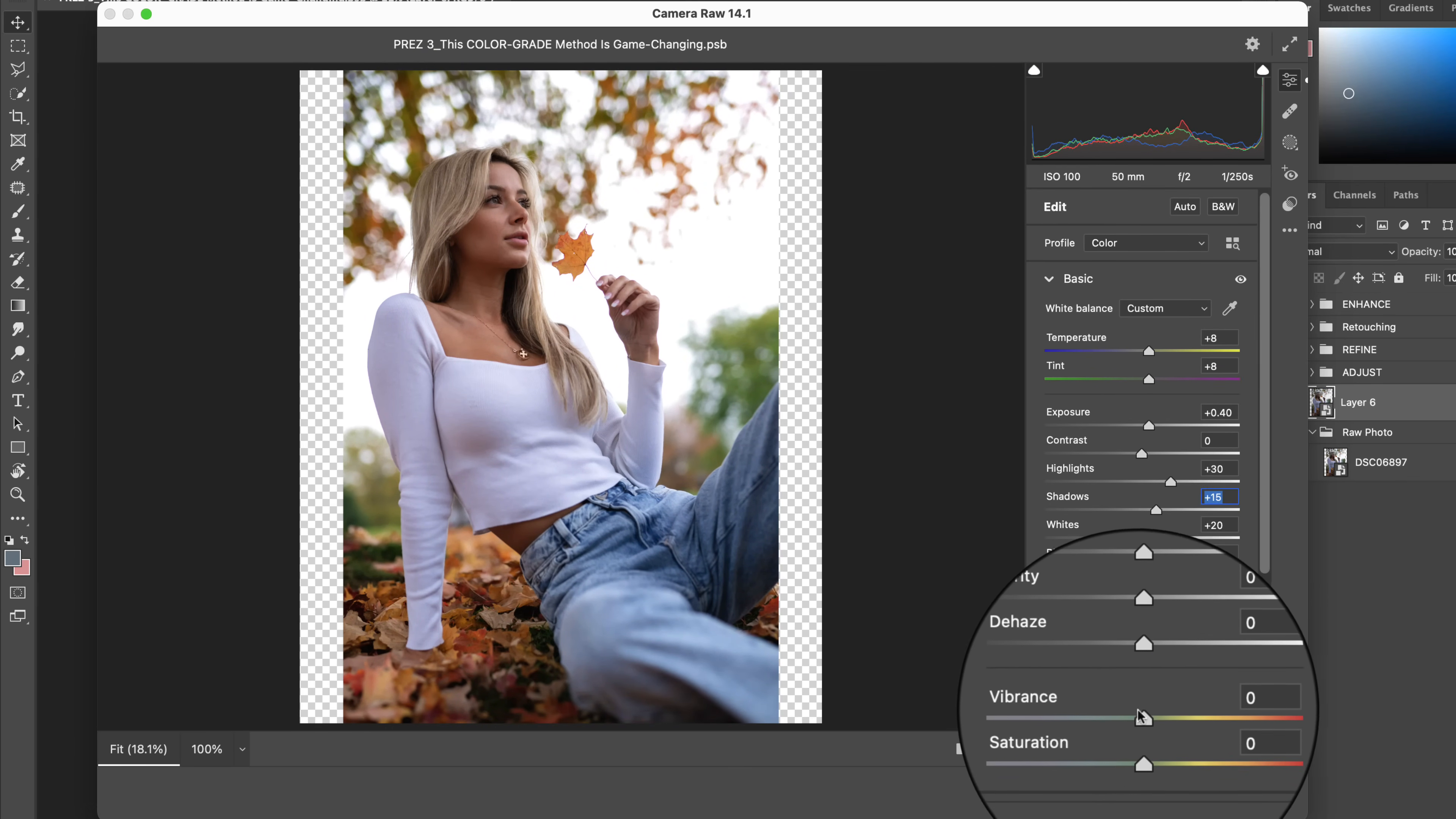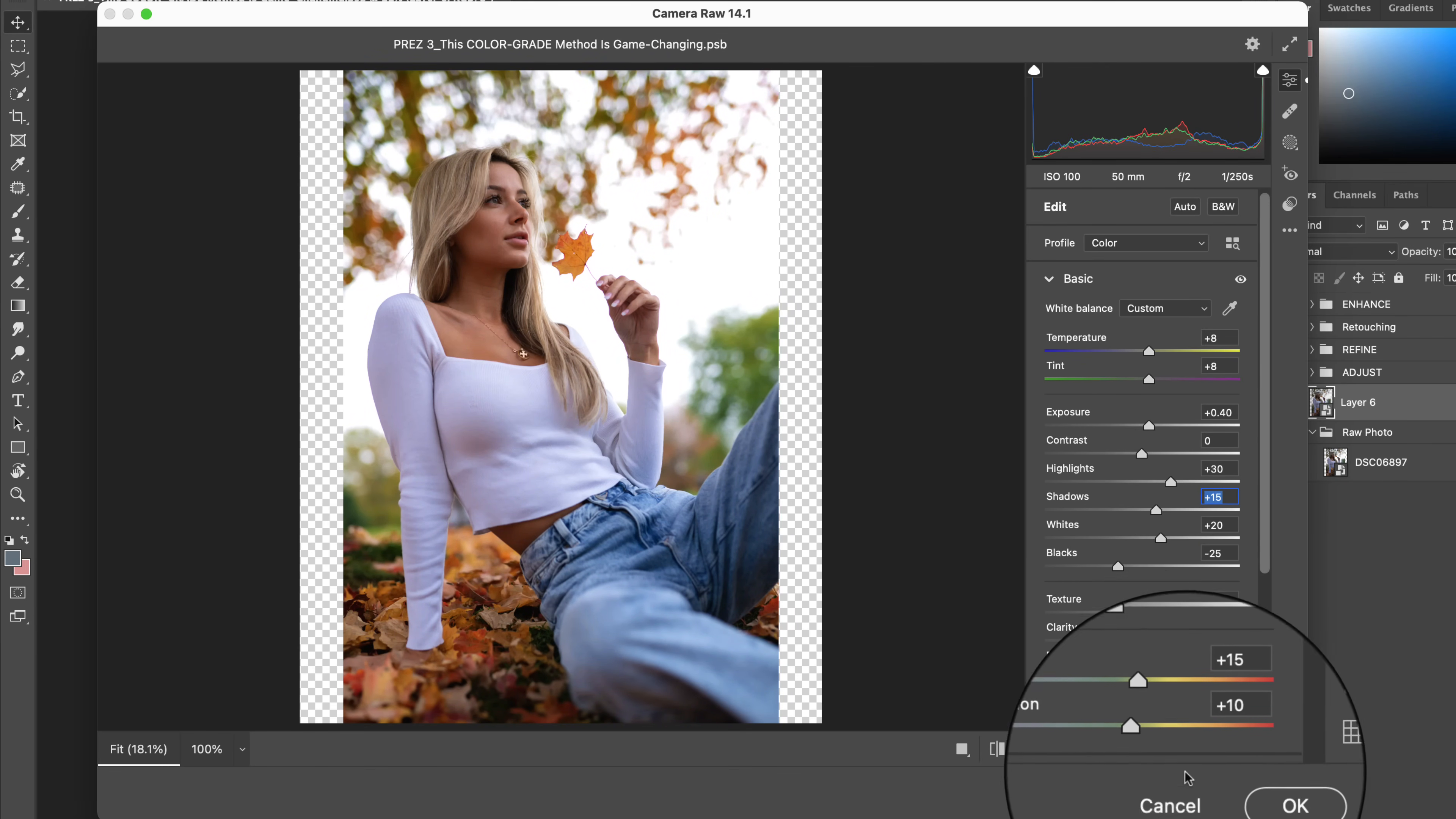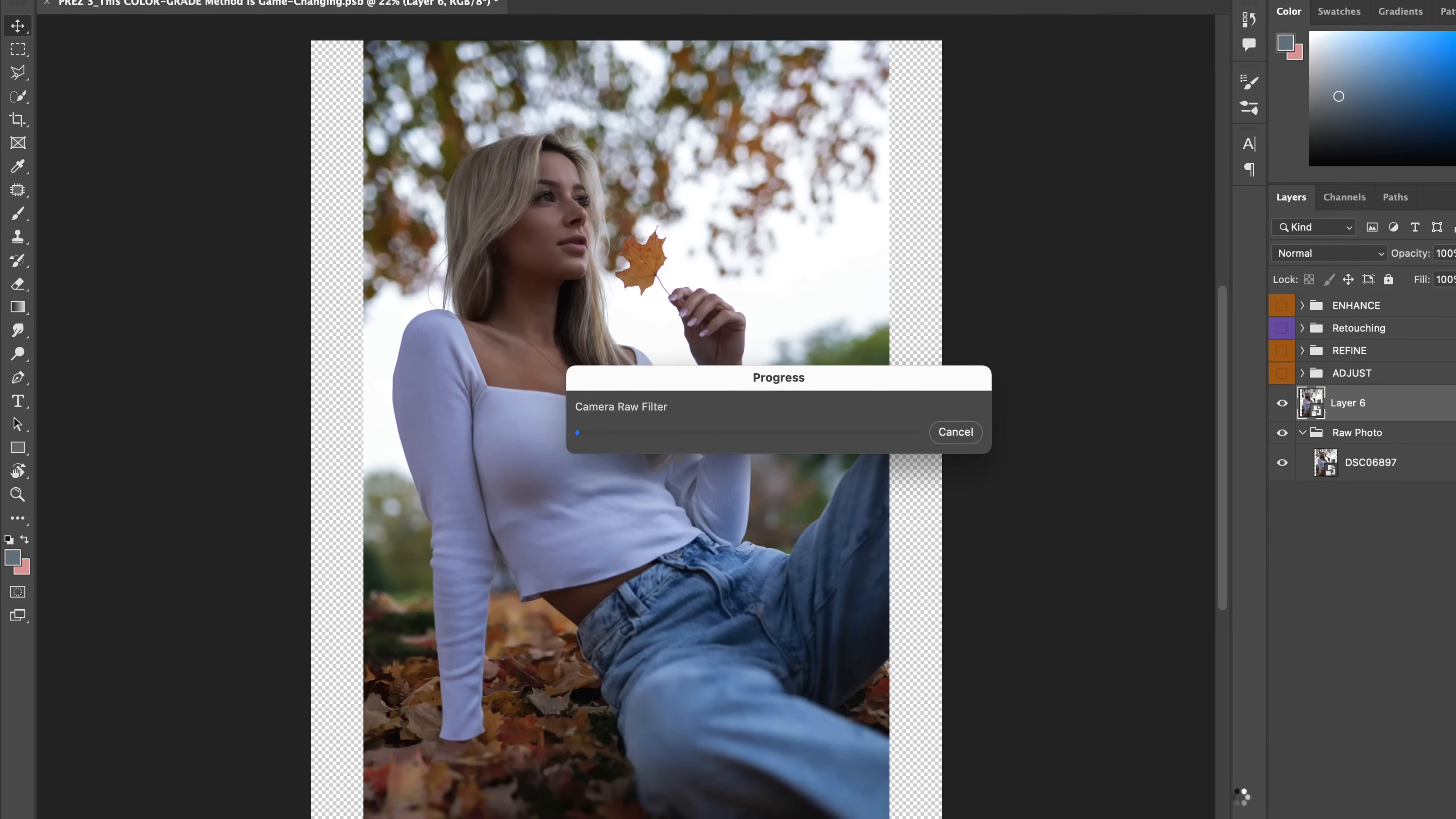Now, let's also go ahead and pump up the vibrance and saturation sliders, like so. So, with the baseline of our bright, airy, and vibrant effect complete, now it's time to begin our color grading steps in Photoshop.